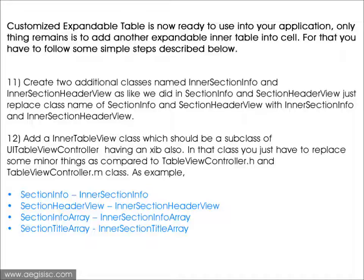The only thing remaining is to add another expandable inner table into the cell. For that you have to follow some simple steps. First, create two additional classes named IntersectionInfo and IntersectionHeaderView, just as we did with SectionInfo and SectionHeaderView — simply replace the class names of SectionInfo and SectionHeaderView with IntersectionInfo and IntersectionHeaderView.